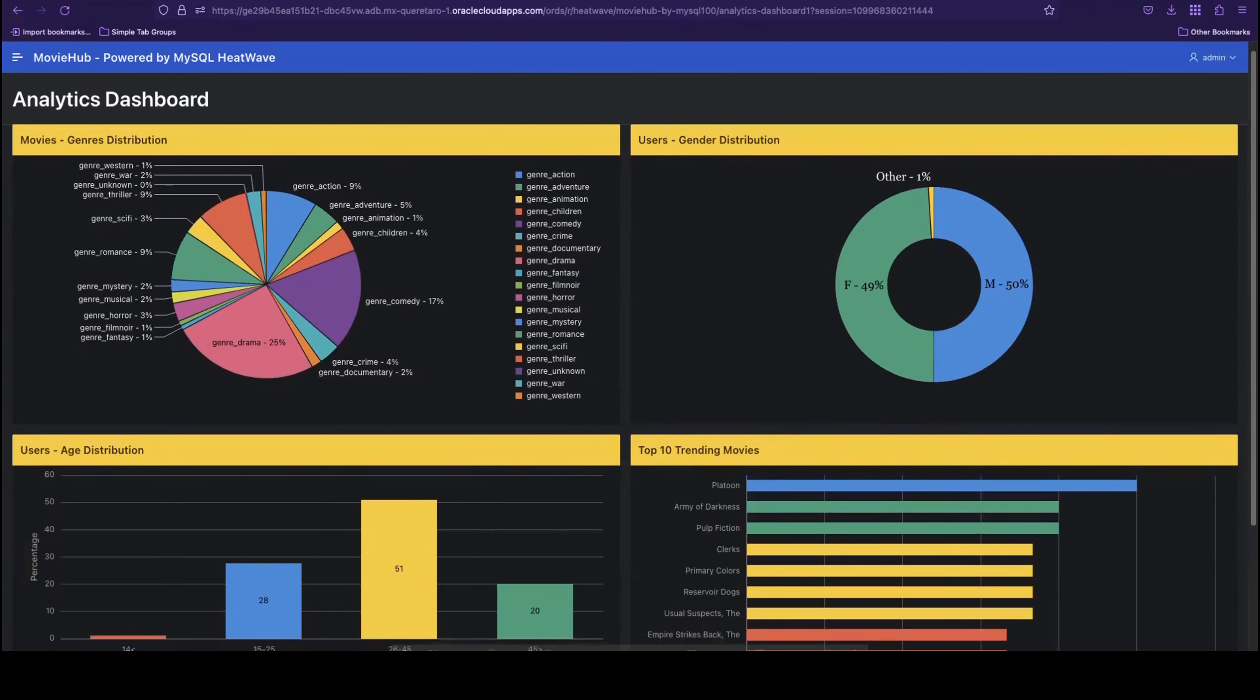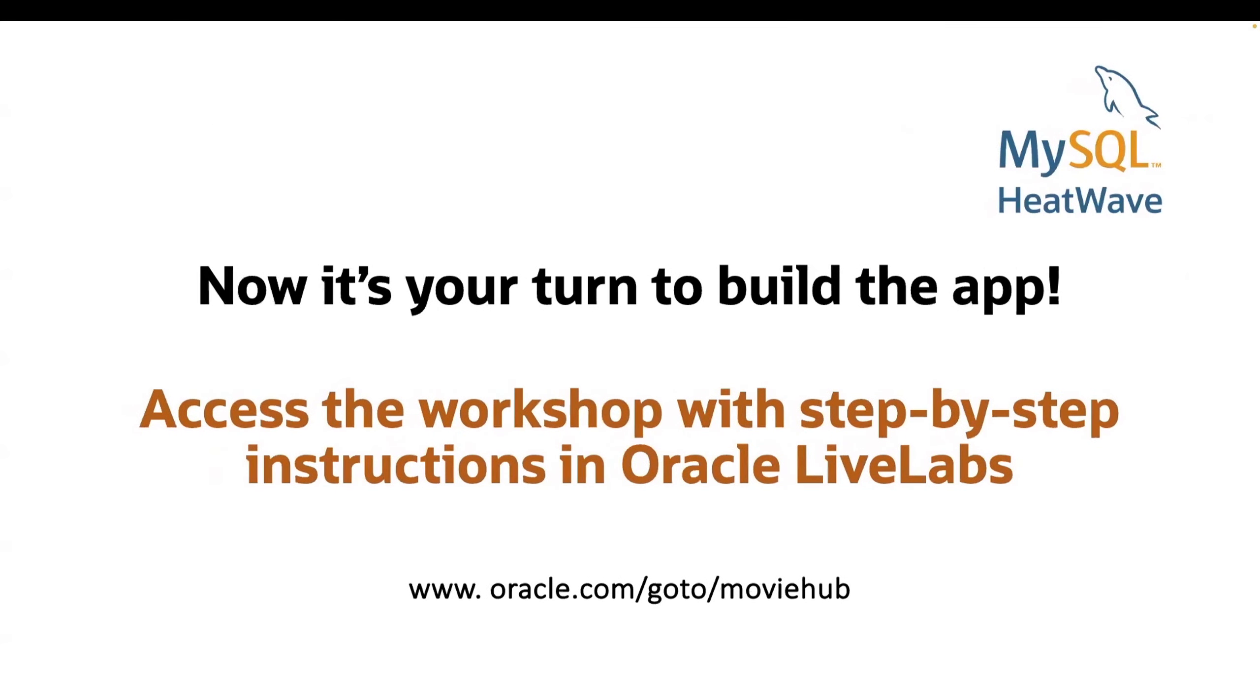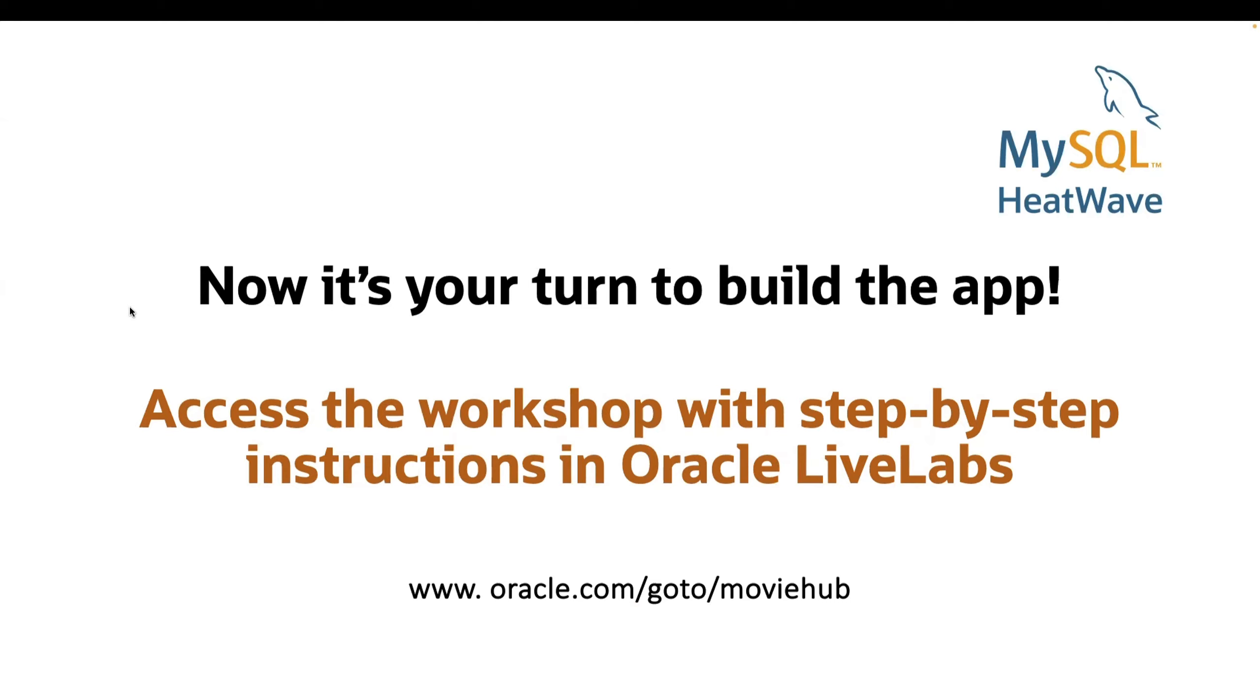Thank you so much for watching this demo. Now it's your turn to build this application using MySQL HeatWave with Apex. You'll experience how easy it is to enhance your applications with machine learning powered personalized recommendations, thanks to HeatWave's built-in capabilities. Follow this link or go to Oracle Live Labs and search for MySQL HeatWave to find the workshop with step-by-step instructions to follow. Have fun!